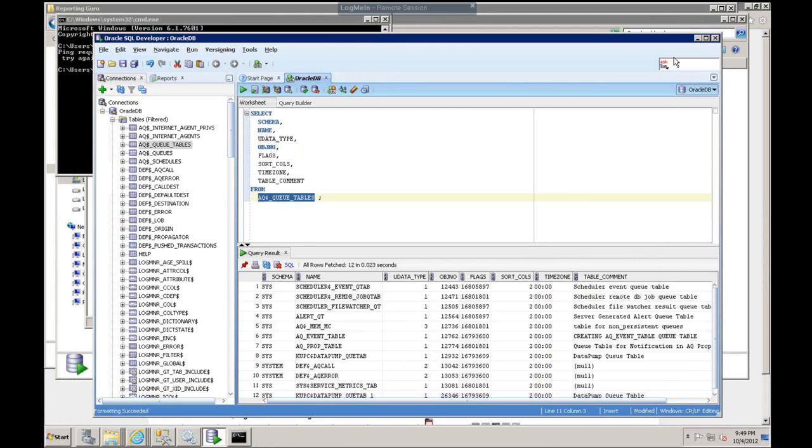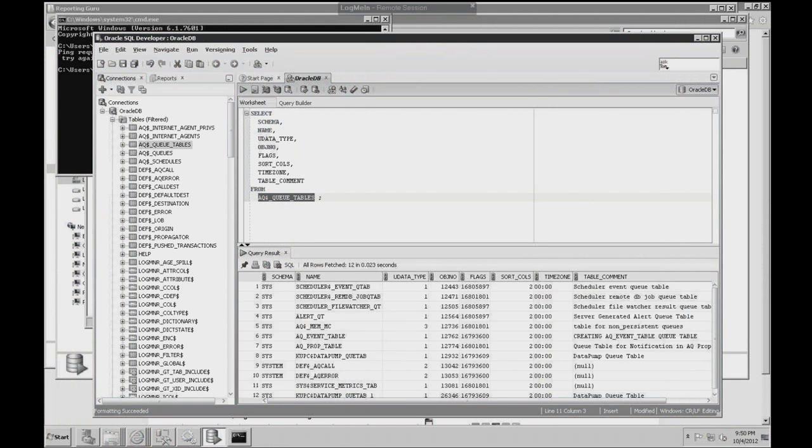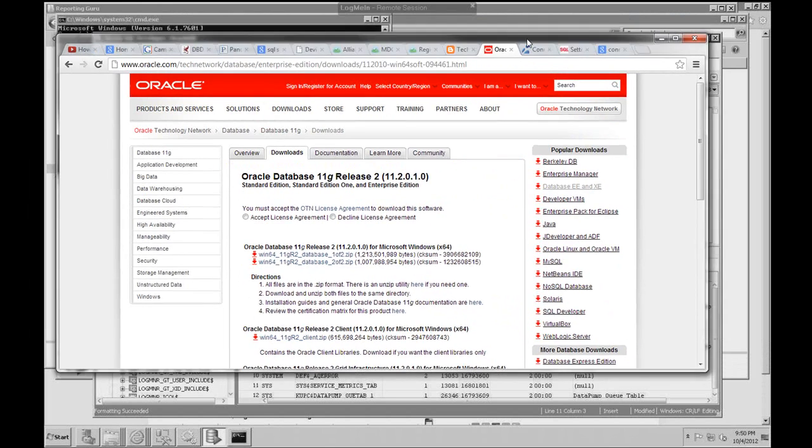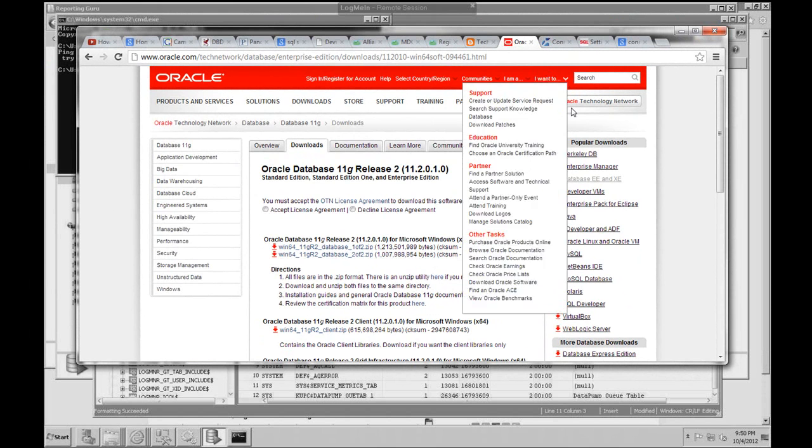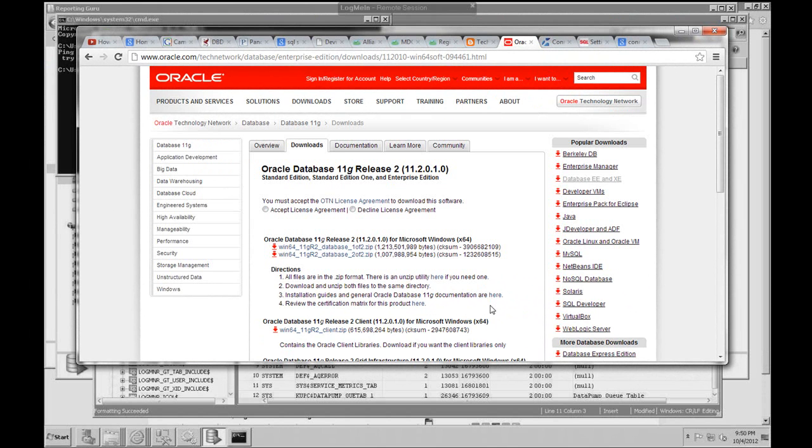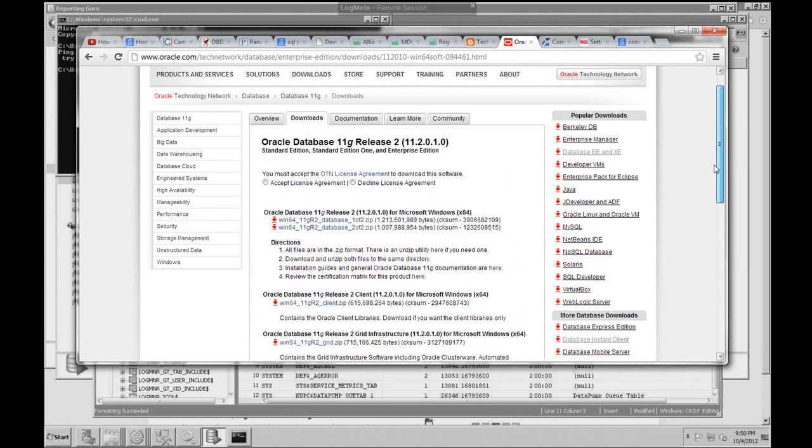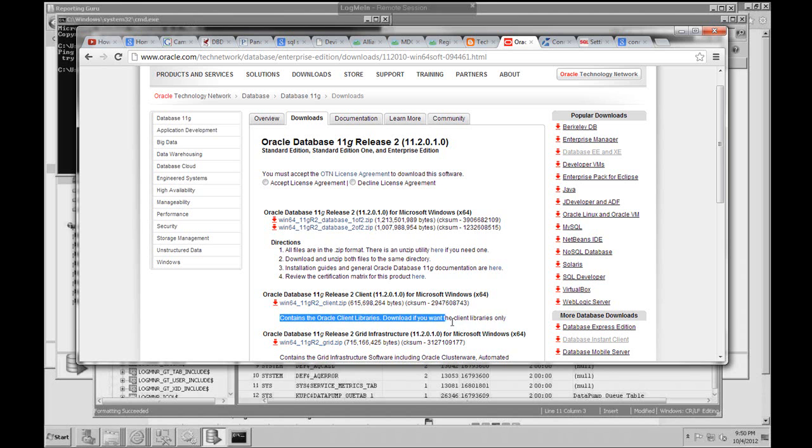First off, let me back up a little bit and just tell you what you need to install. You want to install the Oracle client. This is the Oracle client that you want to install on the machine that you want to connect to Oracle. Really, all you need to do is install the 64-bit Oracle client libraries. Download if you want to install the client libraries only. This is really the only thing you need to install.